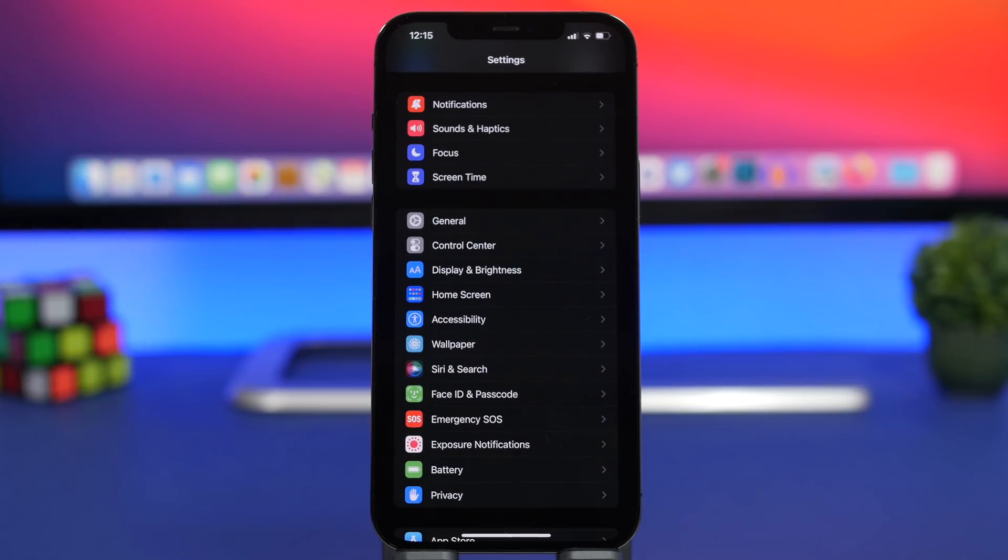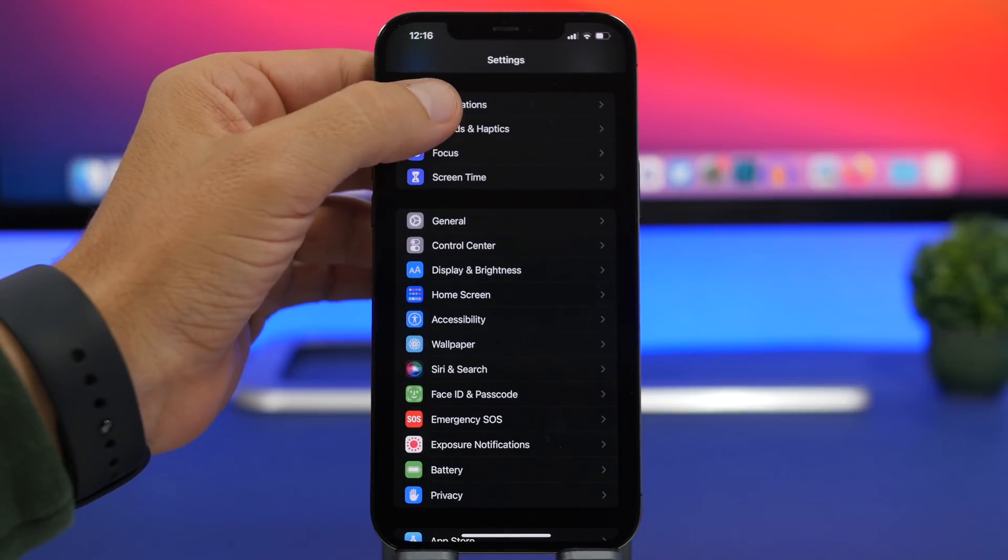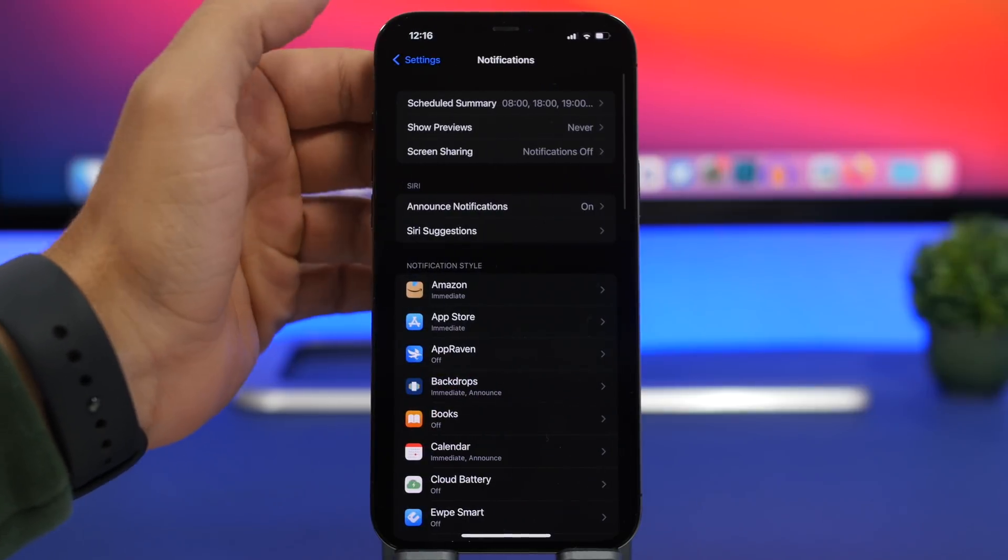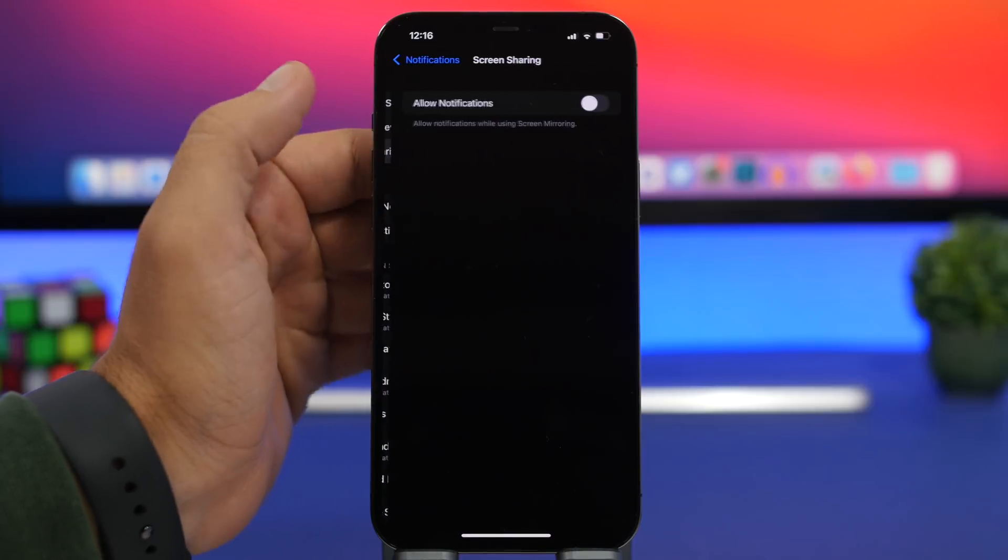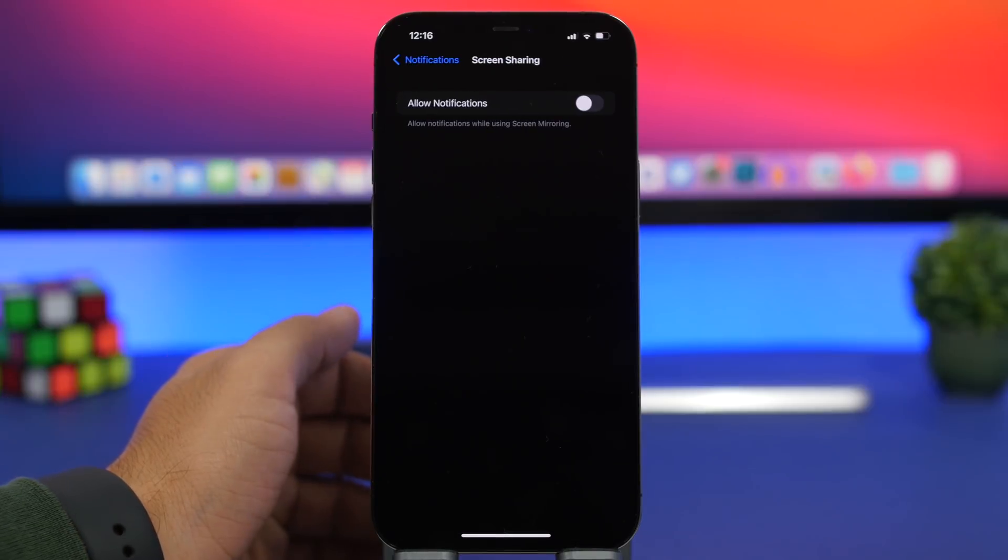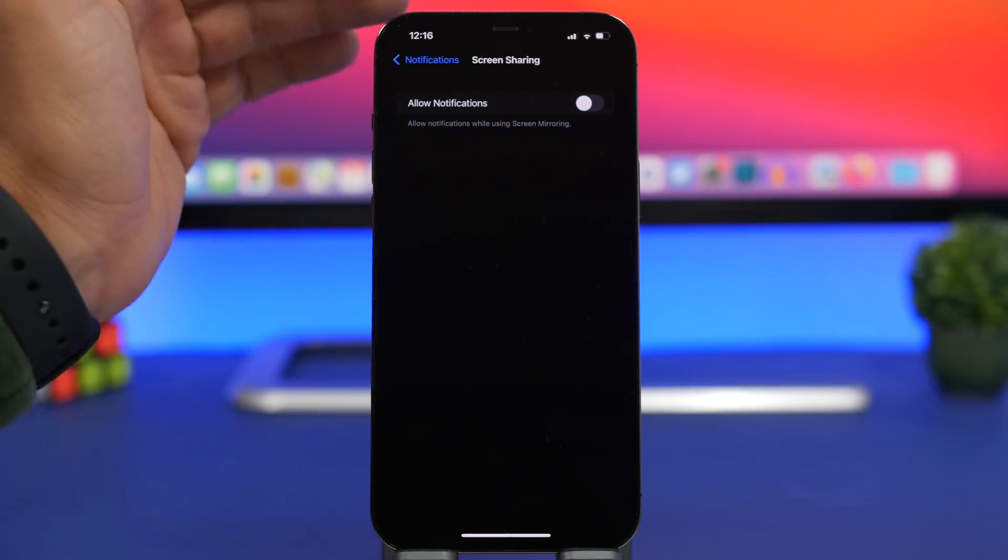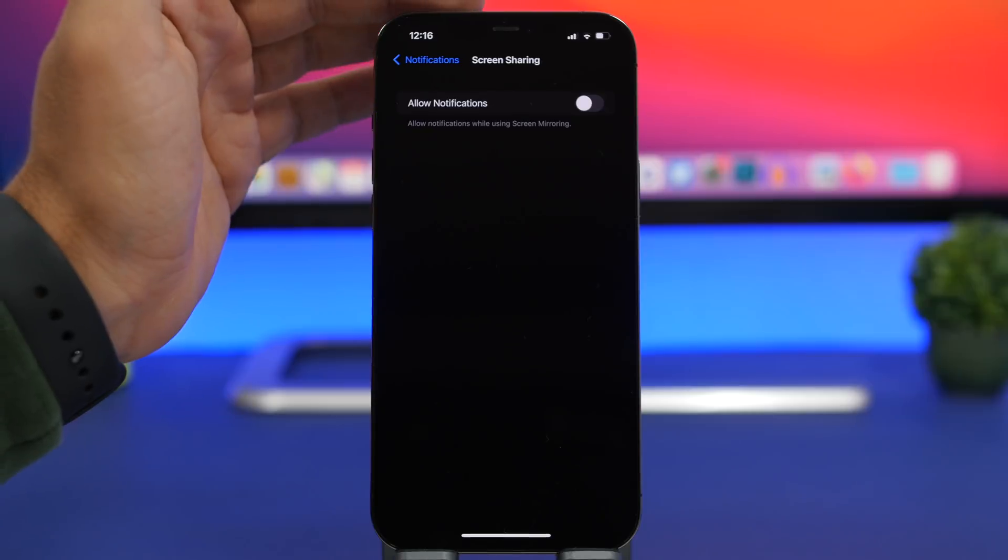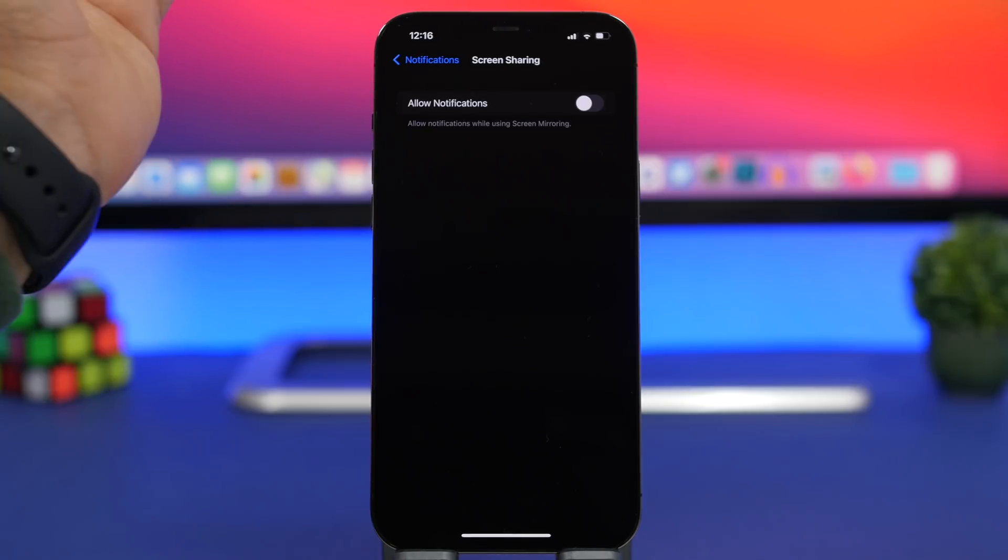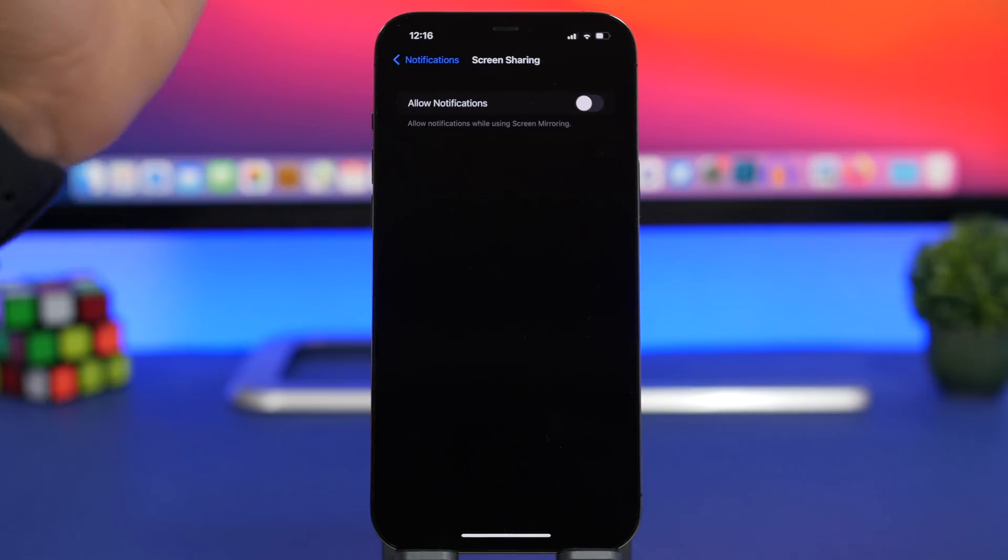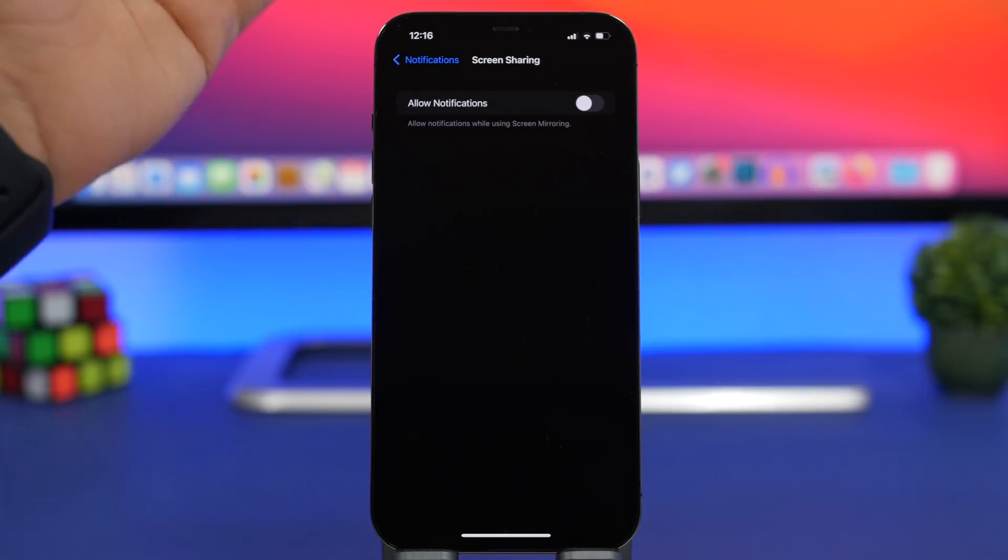Another thing you should never change on the notification settings on iOS 15 is right here. Go to notifications and then you will have screen sharing. You have allow notifications turned off. Make sure you keep it this way because if you're sharing the screen of your iPhone with someone, you can receive notifications and they will actually see your notifications.